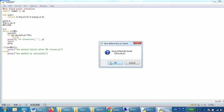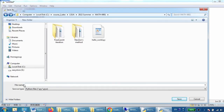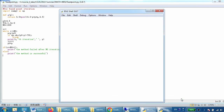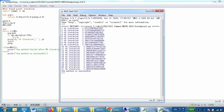Now we save the file as 'fixed_point' and run it. The output shows iterations from 1 through 21. After the 21st iteration, we find the solution — all solutions satisfy the convergence condition. The output also confirms: the method is successful.